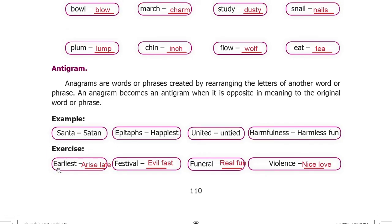Exercise on antigrams: Earliest / Arise / Late. Festival / Evil / Fast. Funeral / Real / Fun. Violence / Nice / Love.